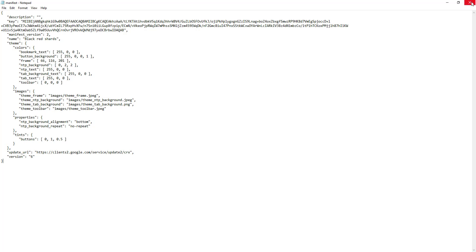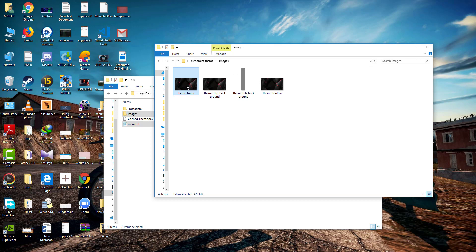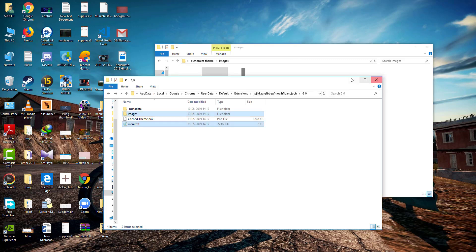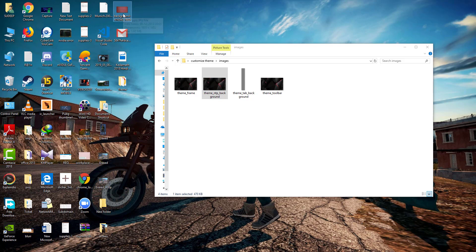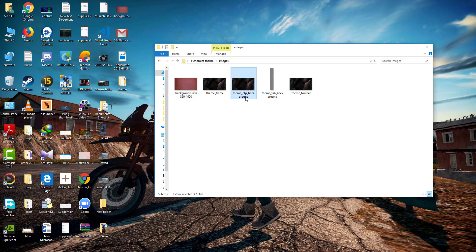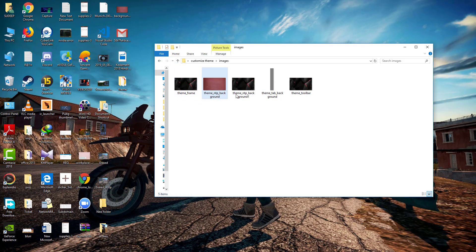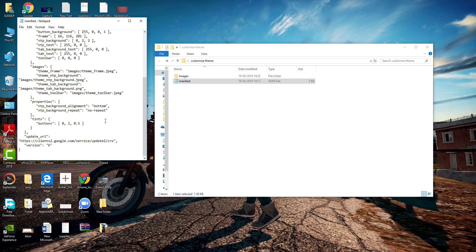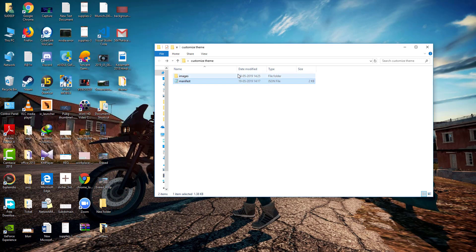Let's try changing the image. We check whether the image is a PNG or JPG — it is a JPG file. I'm going to replace this with my own photo. Just rename the new picture to the same filename as the original. Since the filename is the same, we don't need to change anything in the JSON file. So we are done with this part of the customization.